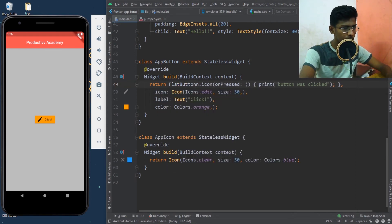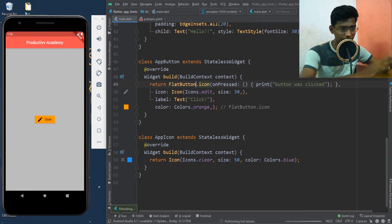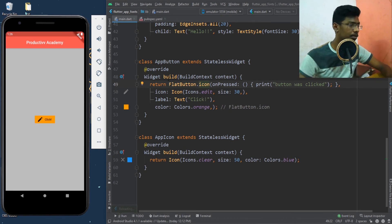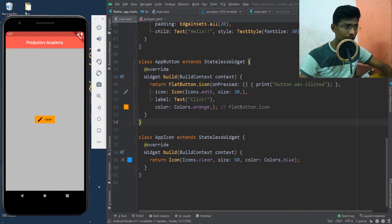What if I change it to a FlatButton? I'll say 'FlatButton.icon' — it remains the same, just the button becomes a flat button and the icon stays the same. So I can press it — this is a flat button.